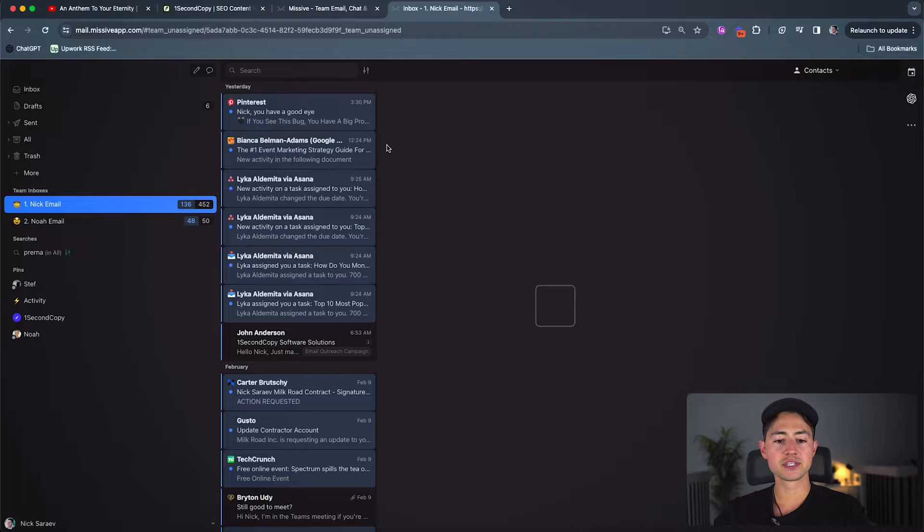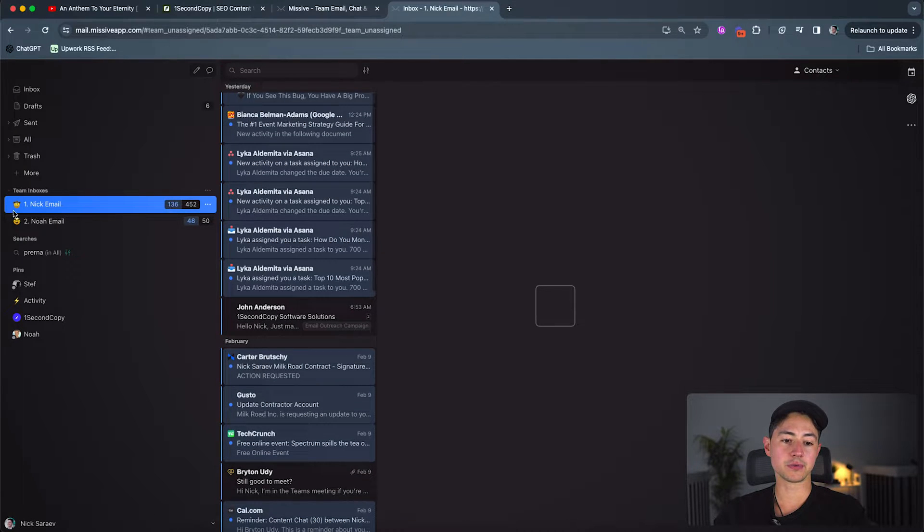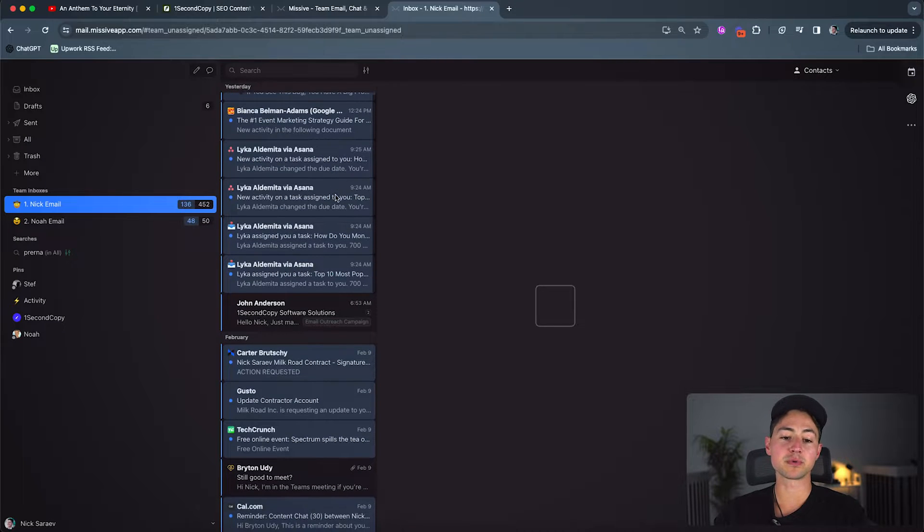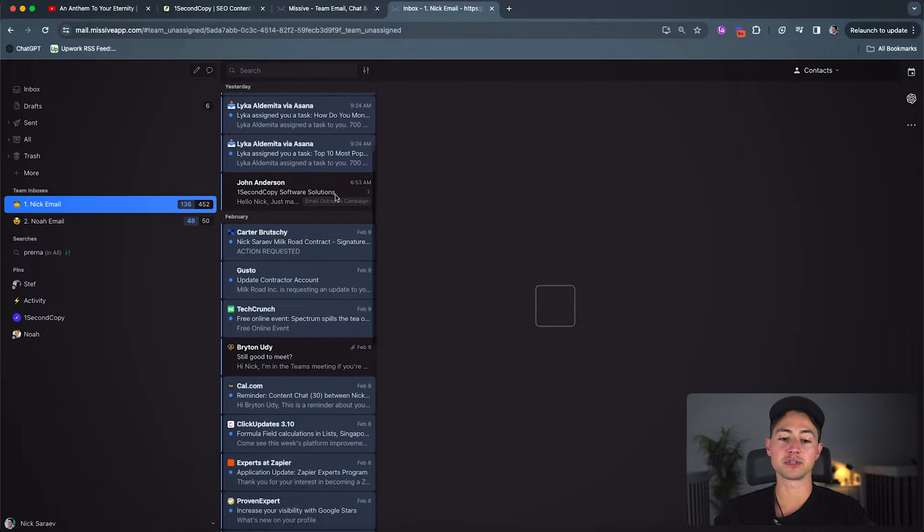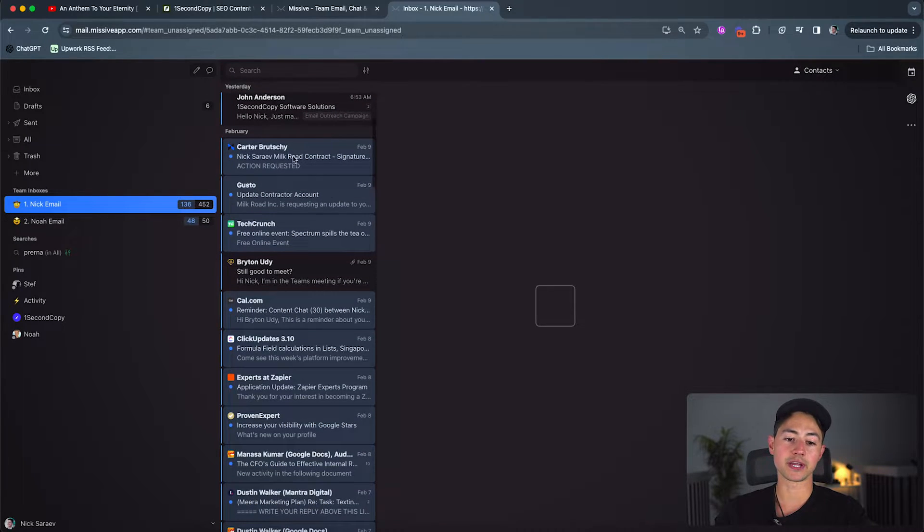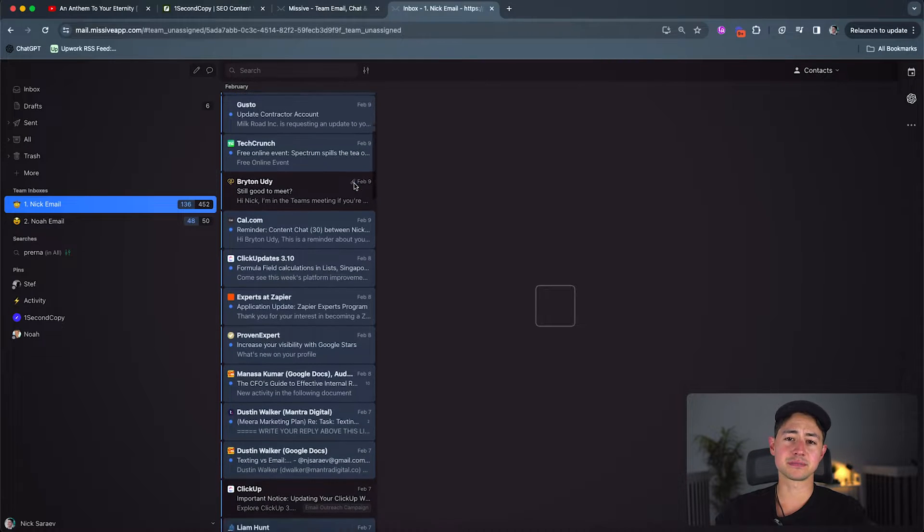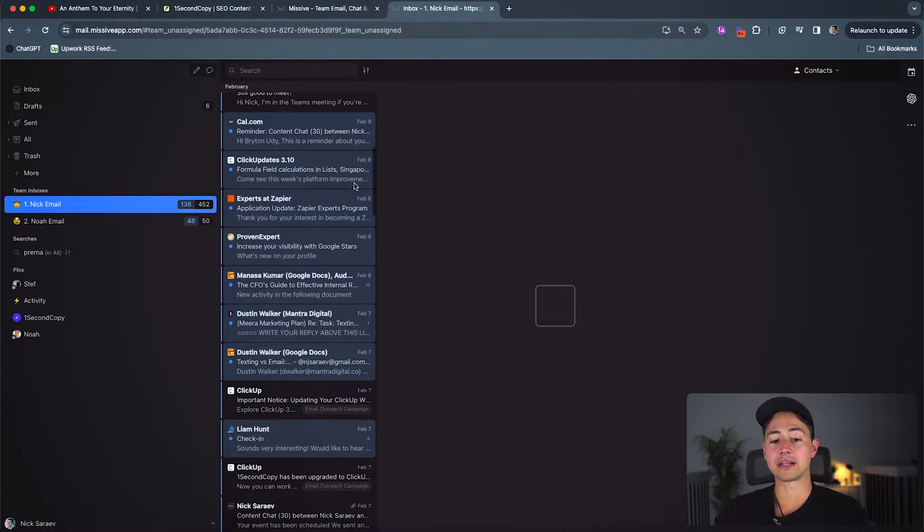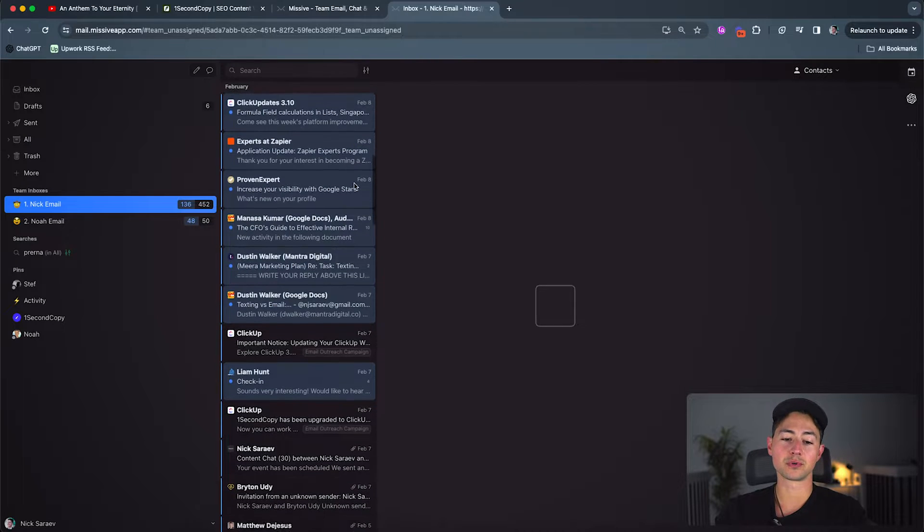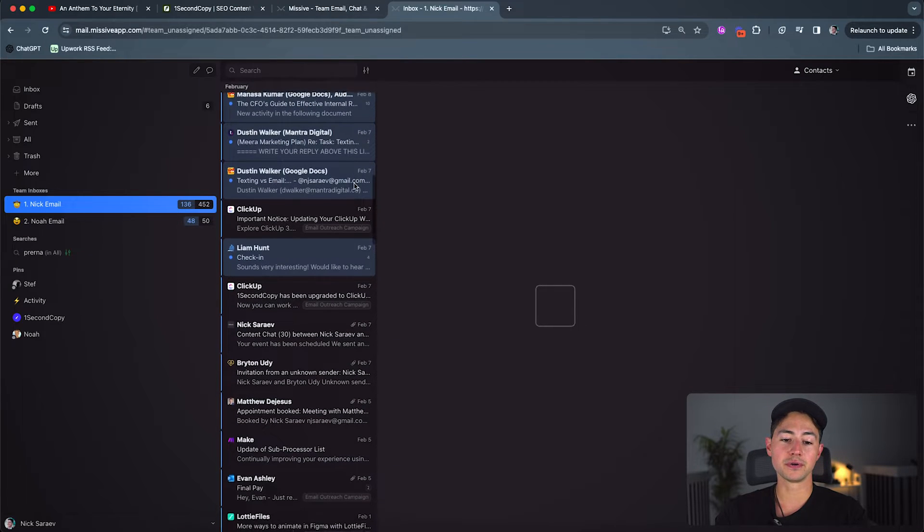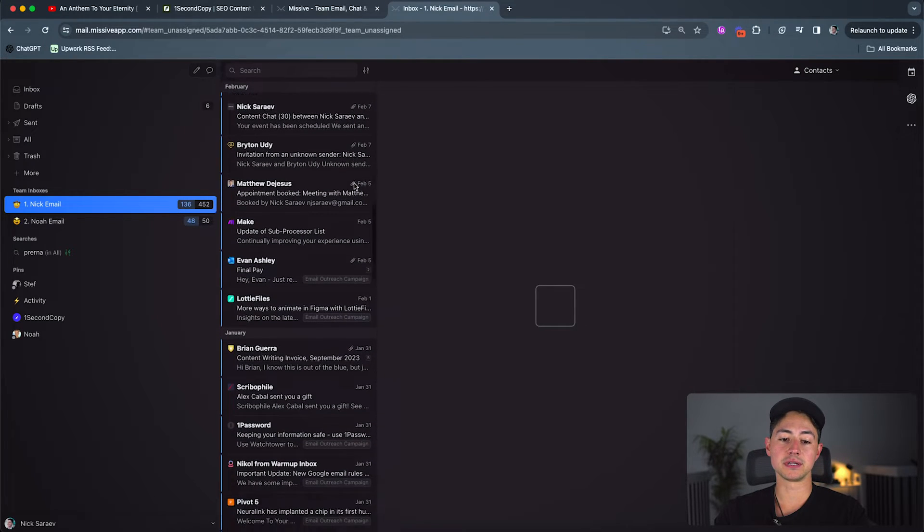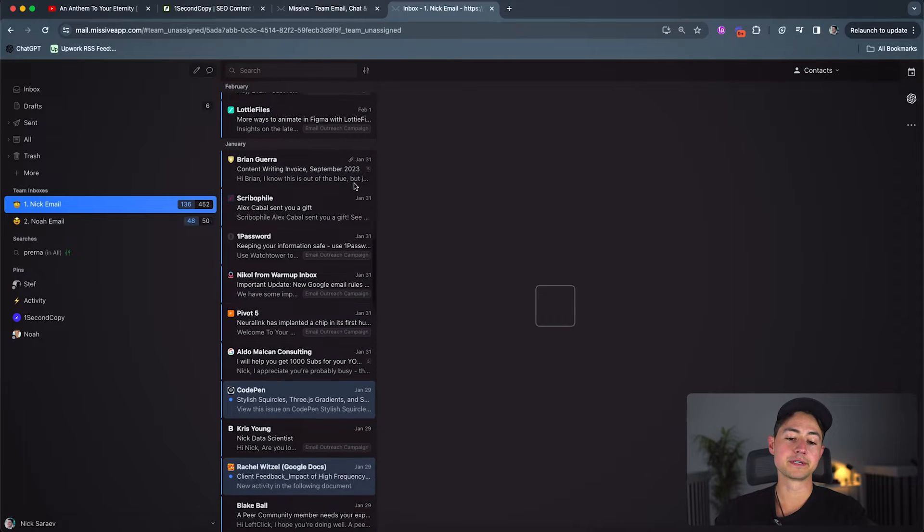So this is basically what it looks like. You see this specific account here that we have, this team inbox. We have a bunch of different project management platforms that people are using that have added us to it. We have contracts, payment processor queries, calendar notifications, all the random shit that you would normally have to go through on your own. We just now manage in a centralized inbox, which is pretty awesome.